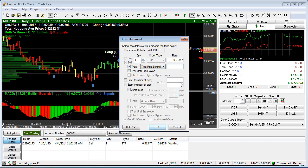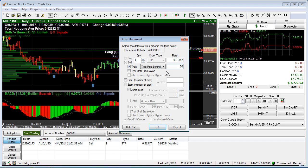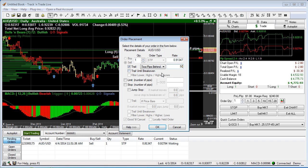So we can simply come in here and specify that we want it to trail behind the market, say 50 pips behind the market. And as the market moves, it will continue to trail every pip that the market moves forward - 50 pips it will continue to trail.